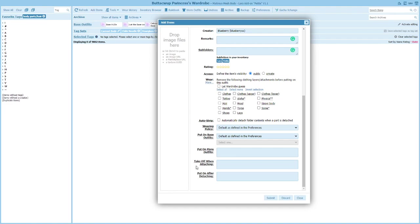There's one really important point about these three features — they only work if you use Wardrobe to dress and undress. If you go into your inventory and right-click to detach something, it won't work. If you use some other RLV method to remove something, it won't work either. It has to be through Wardrobe add and remove in order for these three things to function, so that Wardrobe doesn't have to constantly check whether you're adding or removing something externally.